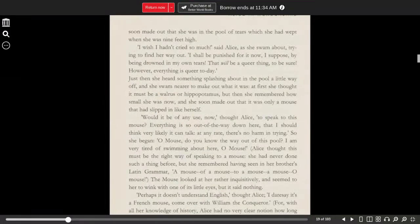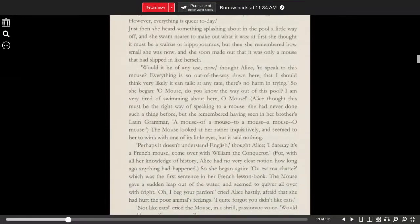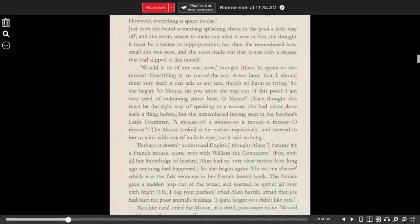That will be a queer thing, to be sure. However, everything is queer today. Just then, she heard something splashing about in the pool a little way off, and she swam nearer to make out what it was.